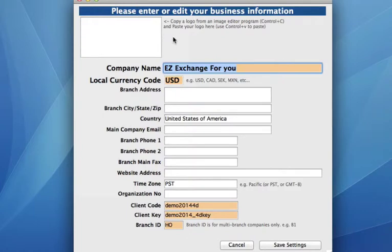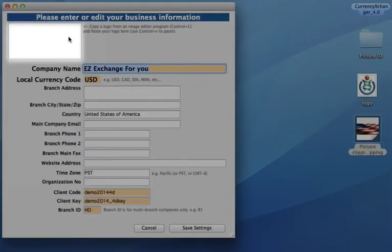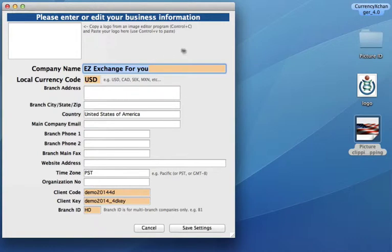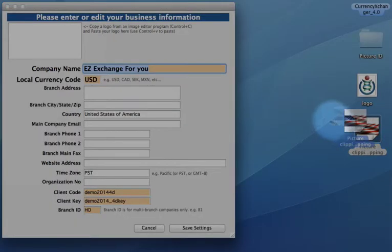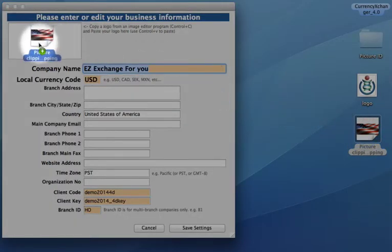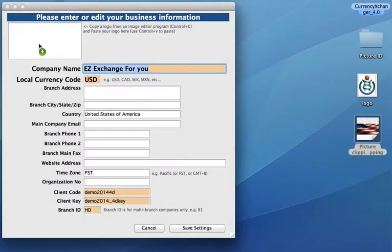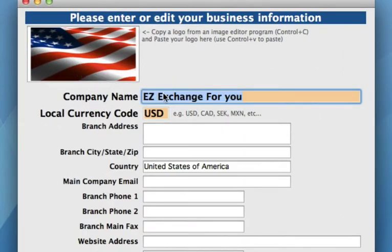Once on this screen, we can now enter in all of your company's details and information. At the first box up here, we can add a logo. We can do this by simply dragging and dropping an image into this space. I have an image available from my desktop, so I can just drag and drop, and it will be uploaded into this box.